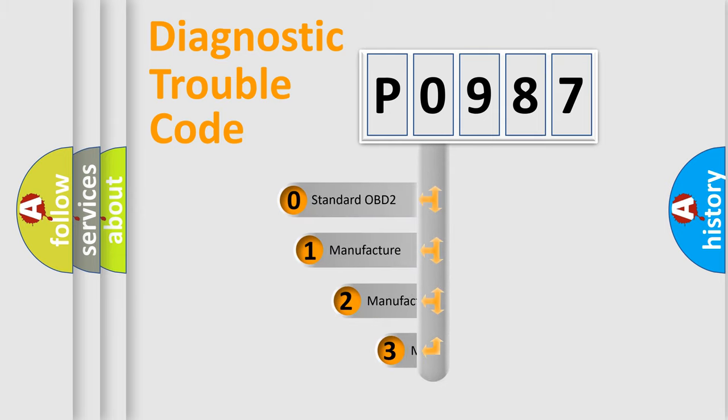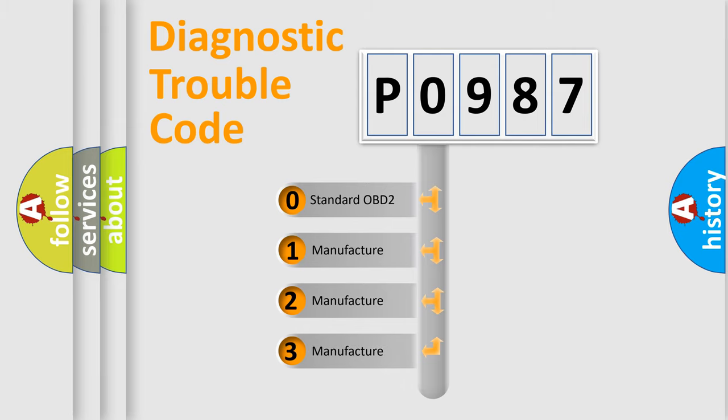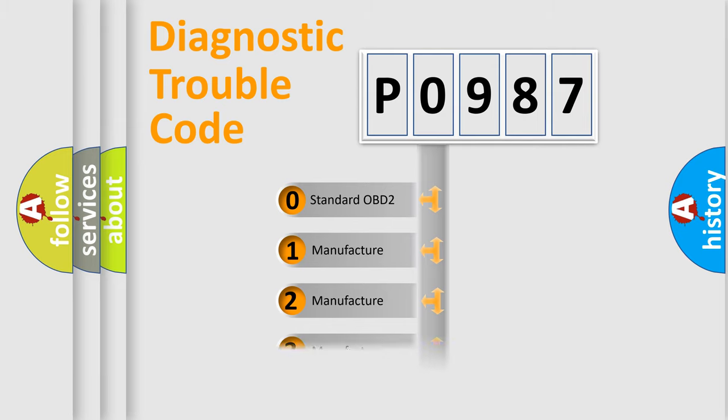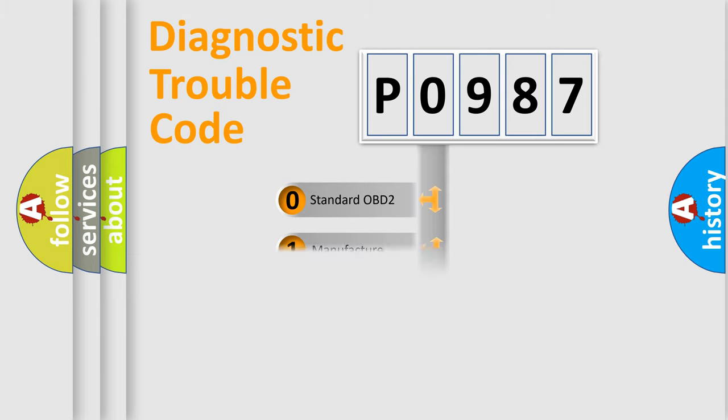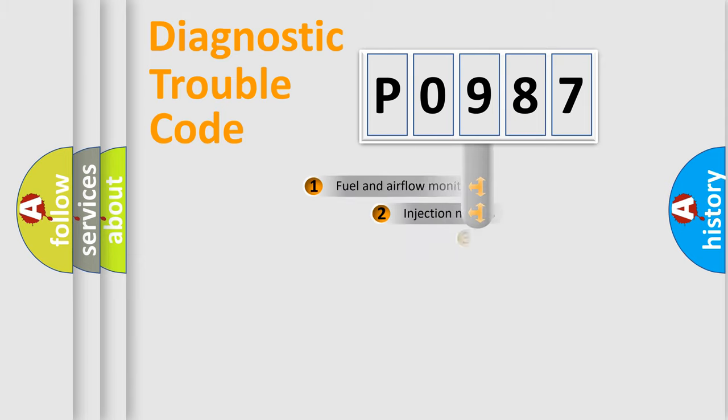If the second character is expressed as zero, it is a standardized error. In the case of numbers 1, 2, or 3, it is a more precise expression of a car-specific error.